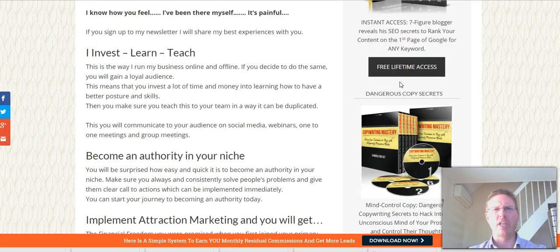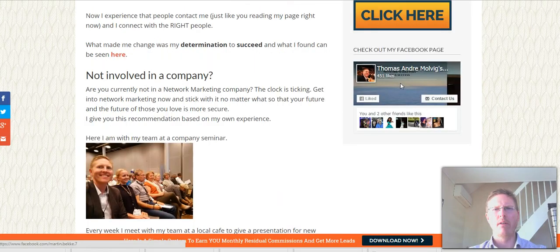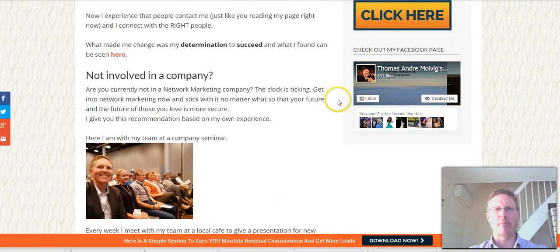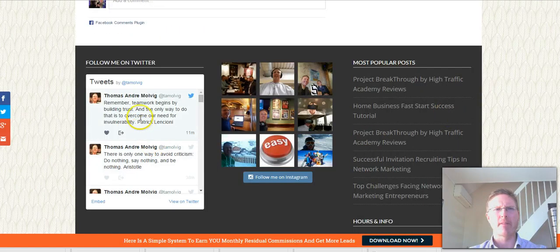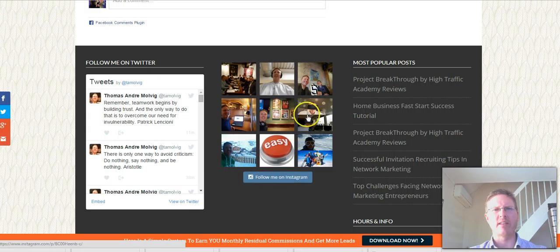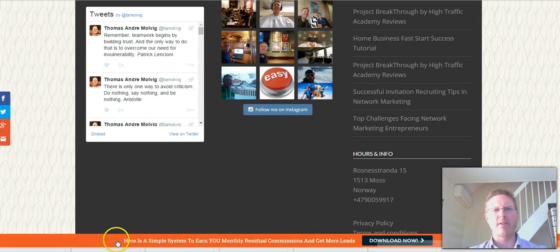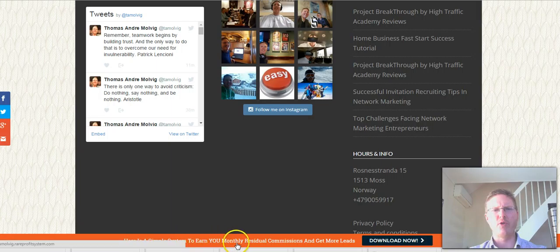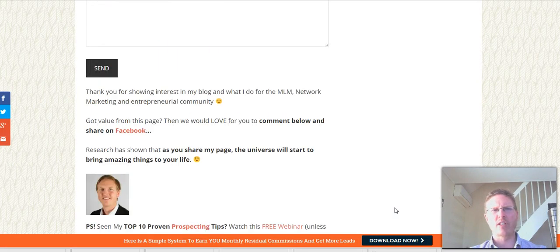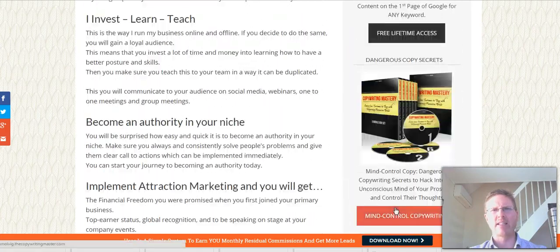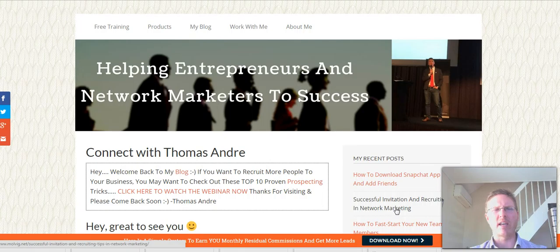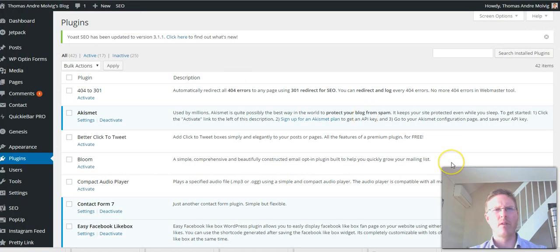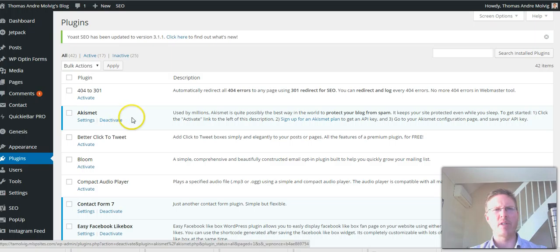On the right side here you will see some of my offers that I give out - these are free training videos provided by my blogging community. Here I have a Facebook plugin, I have a Twitter plugin showing my Twitter feed. In the middle I have Instagram feed, and all the way to the bottom here is a simple system to earn you monthly, receive your commission and get more leads. That's also a plugin. So this is how my page looks like today.